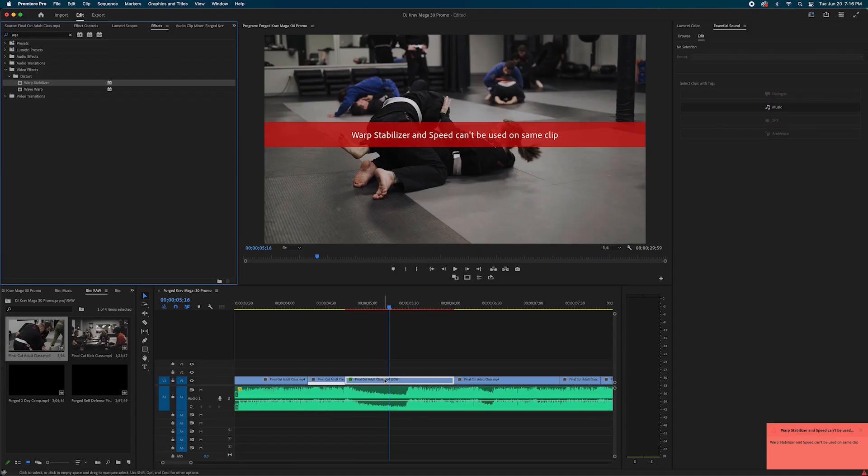What's cooking guys? Have you ever had that error where it says warp stabilizer and speed can't be used on the same clip? Yes, I know Premiere Pro has its quirks and maybe this is an issue for you.